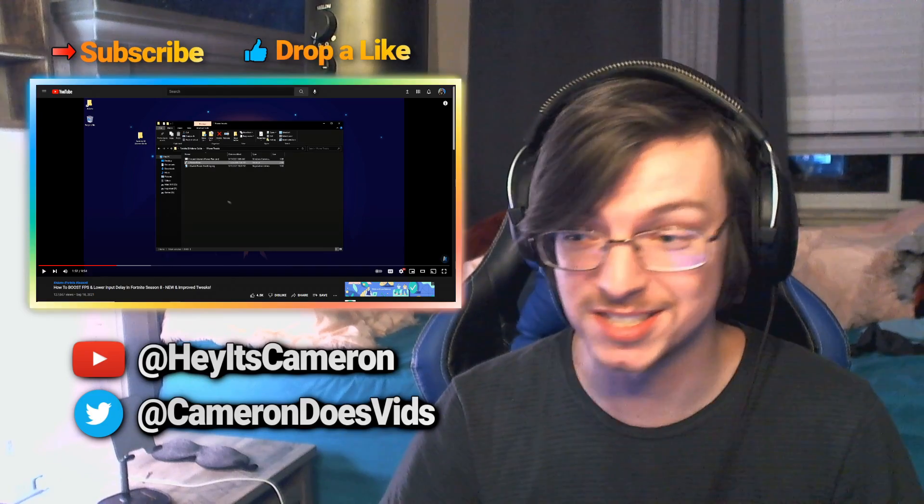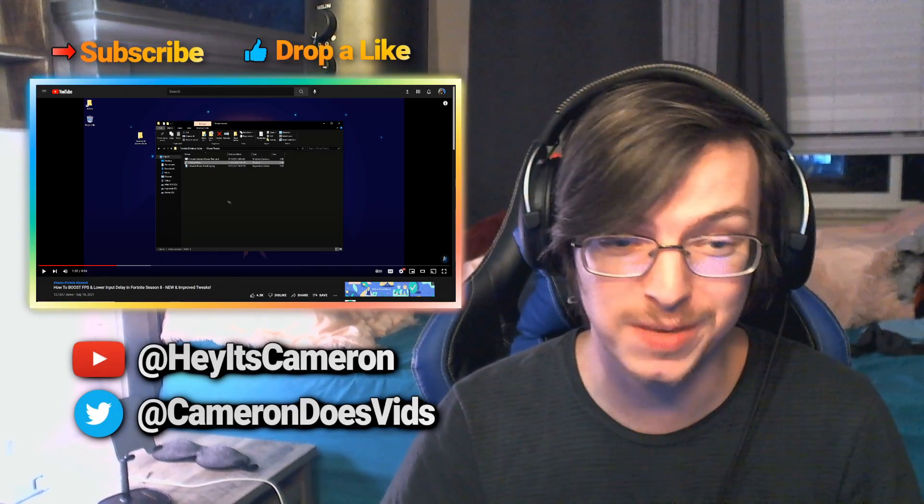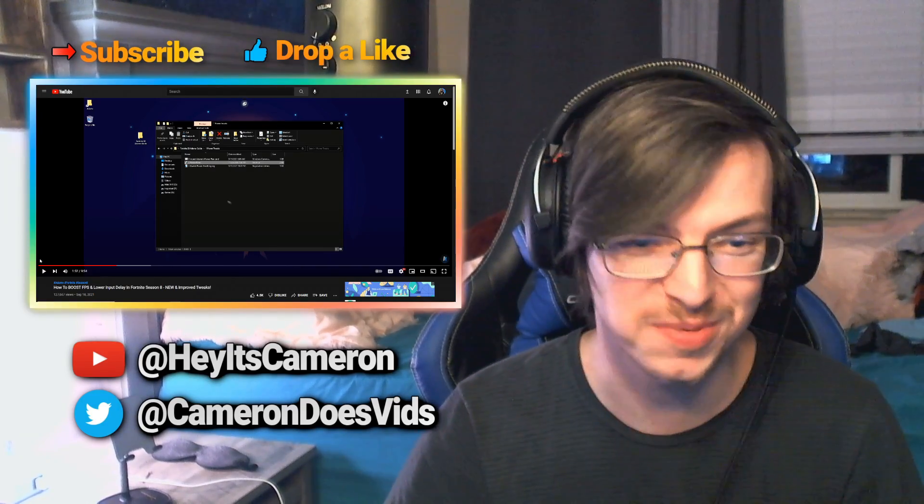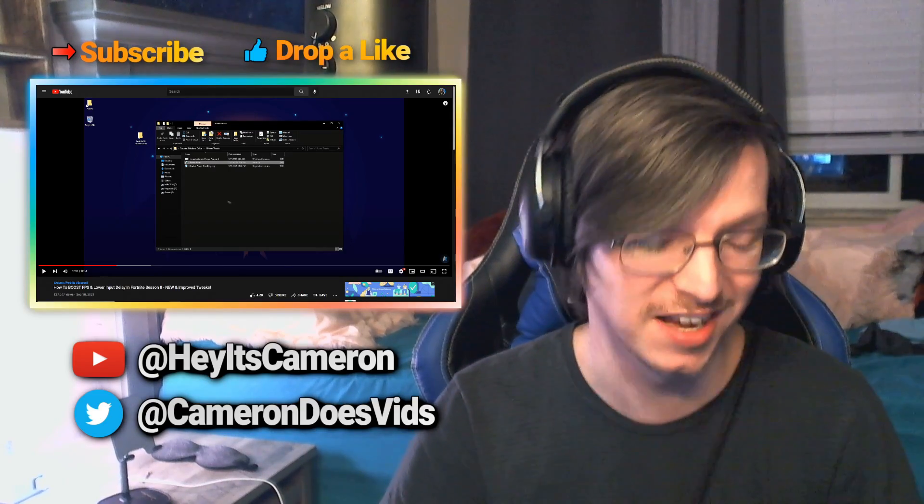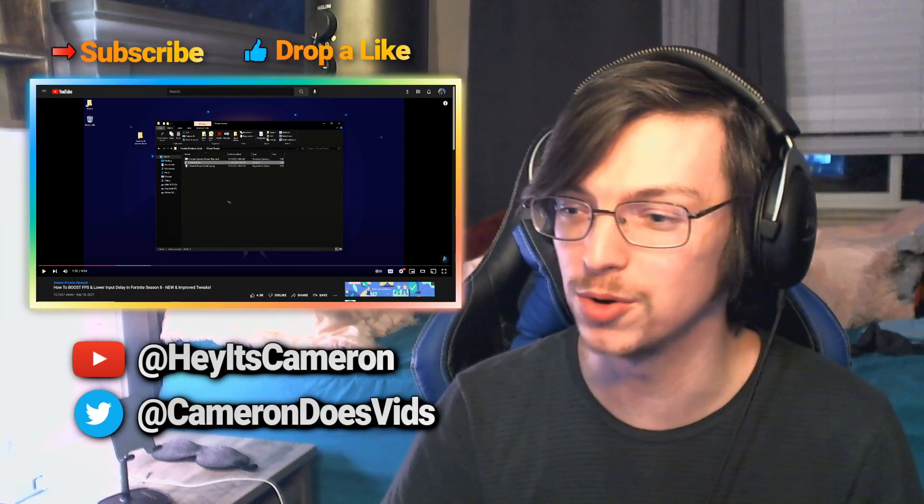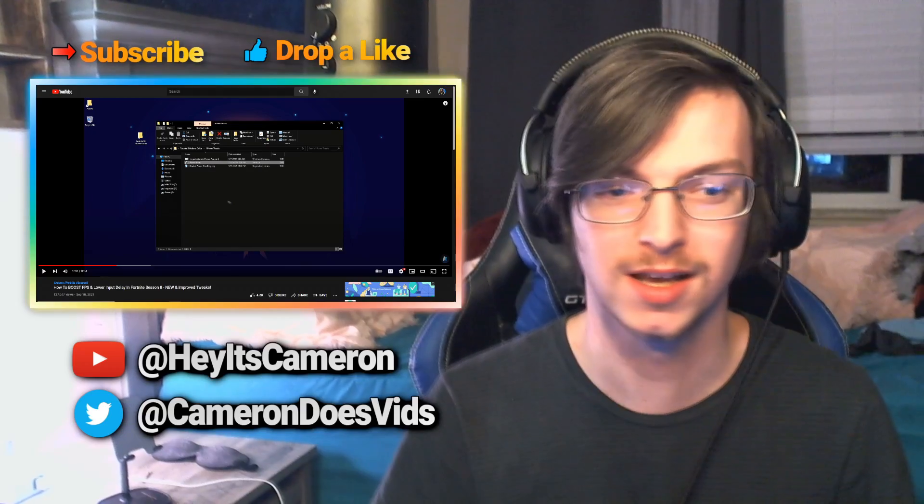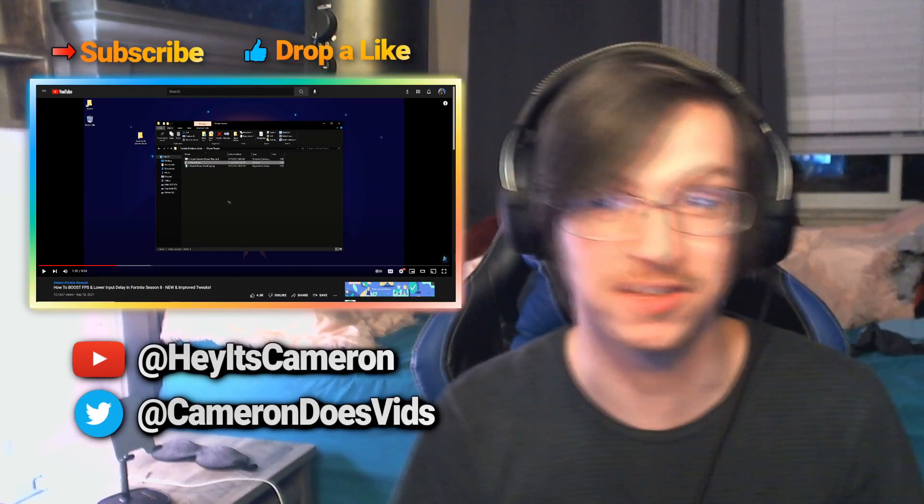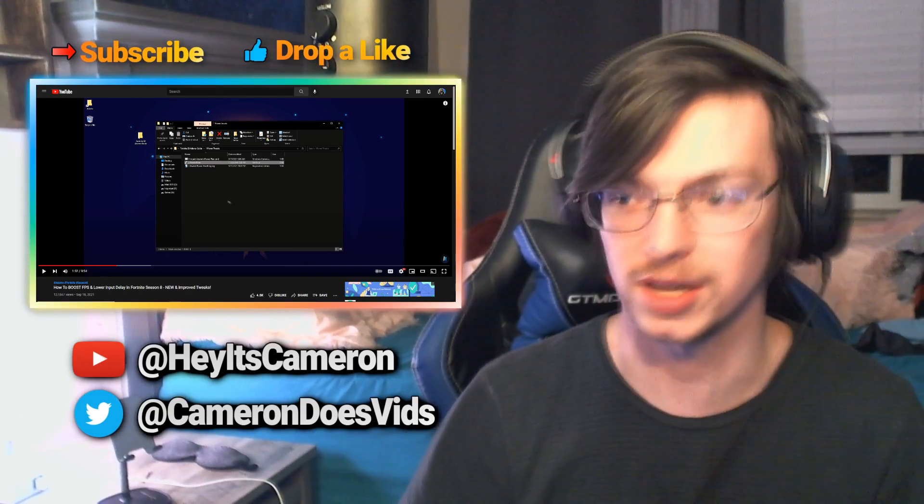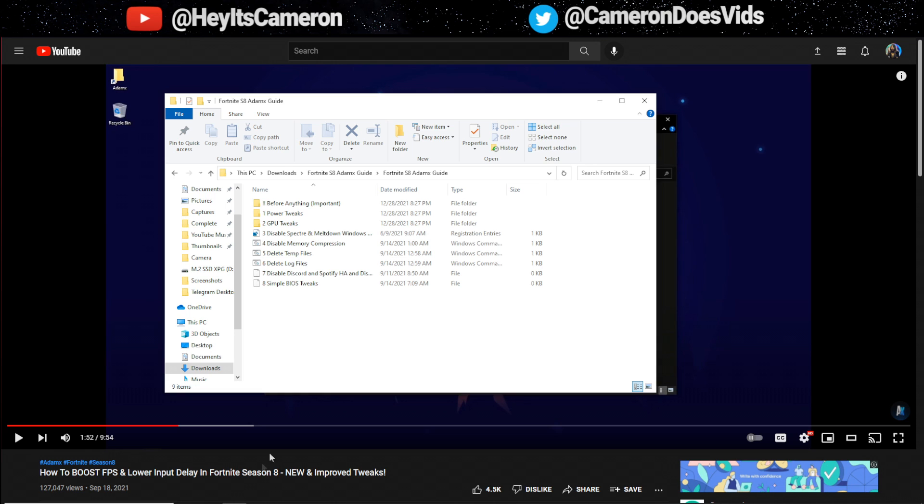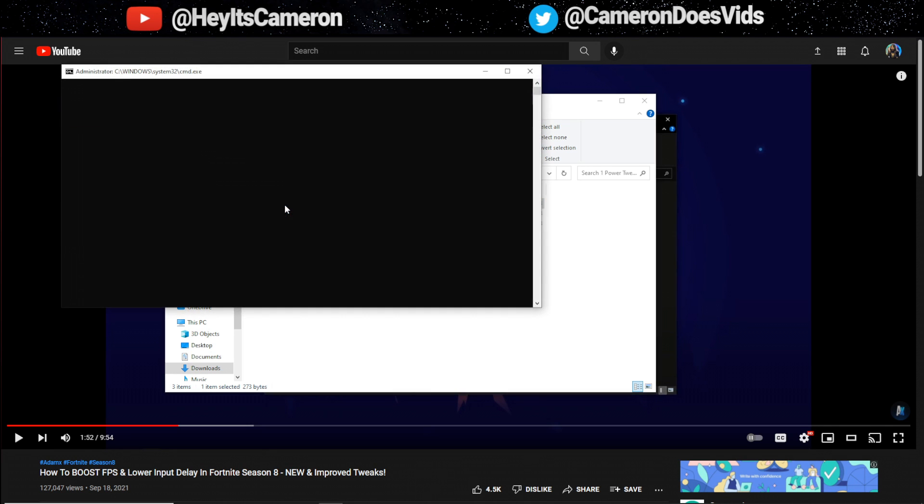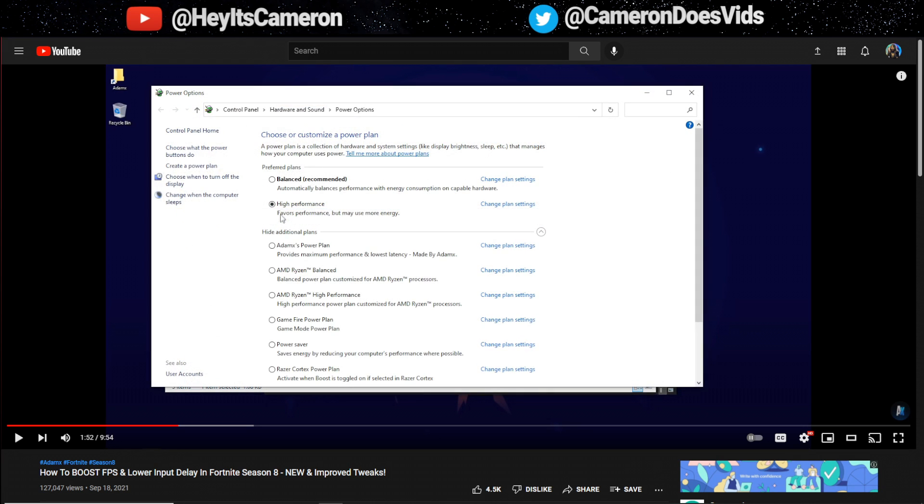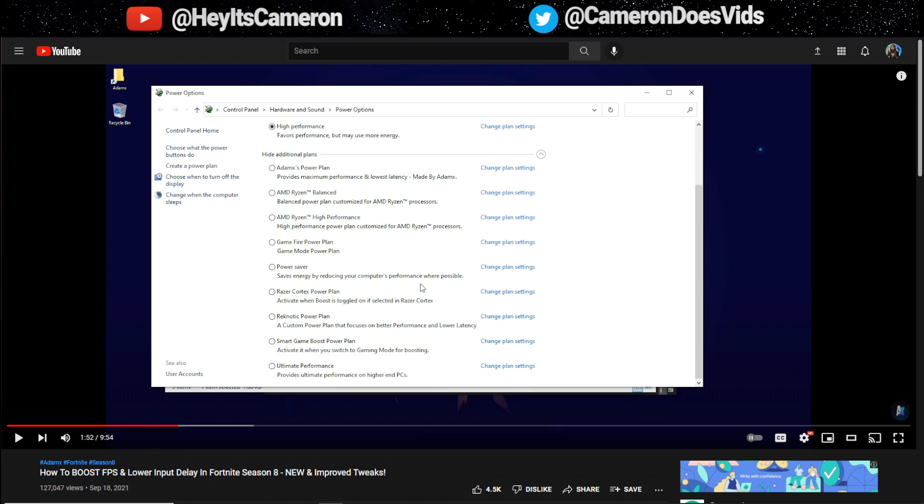I don't care what anybody says that is sick. You can have Atomex's exclusive power plan on your PC, that's so cool. I'm always amazed when people are able to code and program stuff because I can't do any of that. So we're opening the folder going to power tweaks and import Atomex's power plan. Terminal popped up and just flew away. There it is, Atomex's power plan.